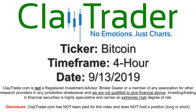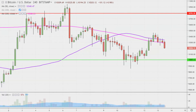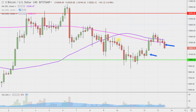Hey, it's Clay, and this will be a video chart on Bitcoin. We will take a look at the four-hour time frame. Real quick, what do I mean by four-hour in case maybe you're new to charts? Instead of each one of these candlesticks here representing one day's worth of price action, which is what you would normally see, each one represents four hours.